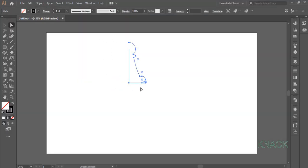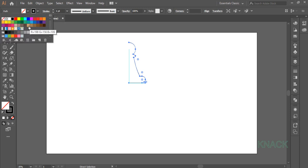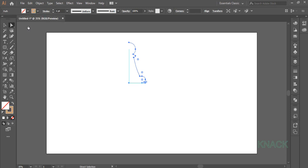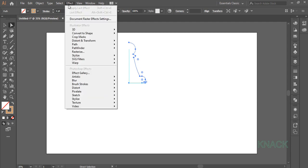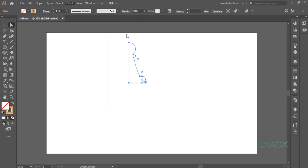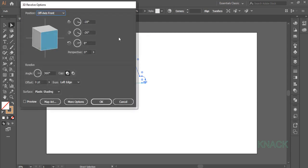With this half selected, change the stroke color to this shade of brown. Now come to the Effect menu, 3D and pick Revolve. Keep the default values of X, Y and Z as such. Change the Perspective Angle to 45 degrees.